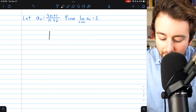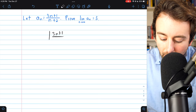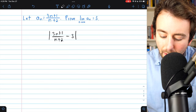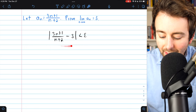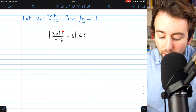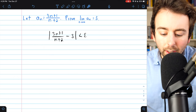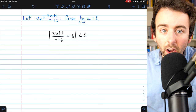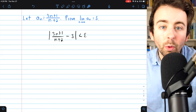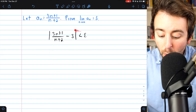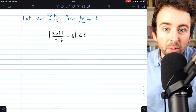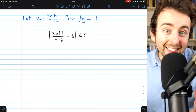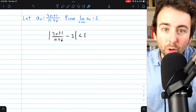We know that we want to show the distance between 3n plus 1 divided by n plus 2 — the terms of our sequence — and the alleged limit of 3, is less than epsilon. It's typical to start with this inequality and work with it to solve for n, which tells us how far into our sequence we need to go to guarantee the inequality we want. Since this is what we want to show is true, we'd have to reverse our scratch work — find the condition that makes it true, then do everything in reverse for the actual proof.